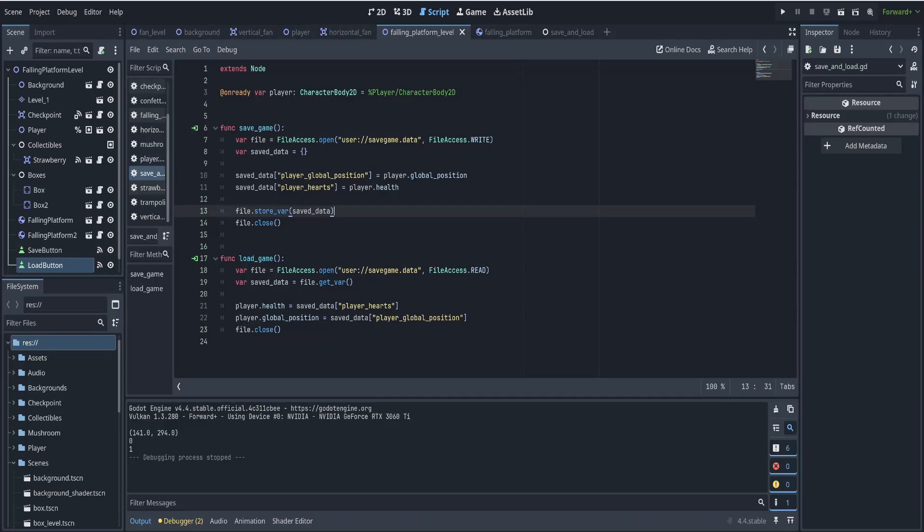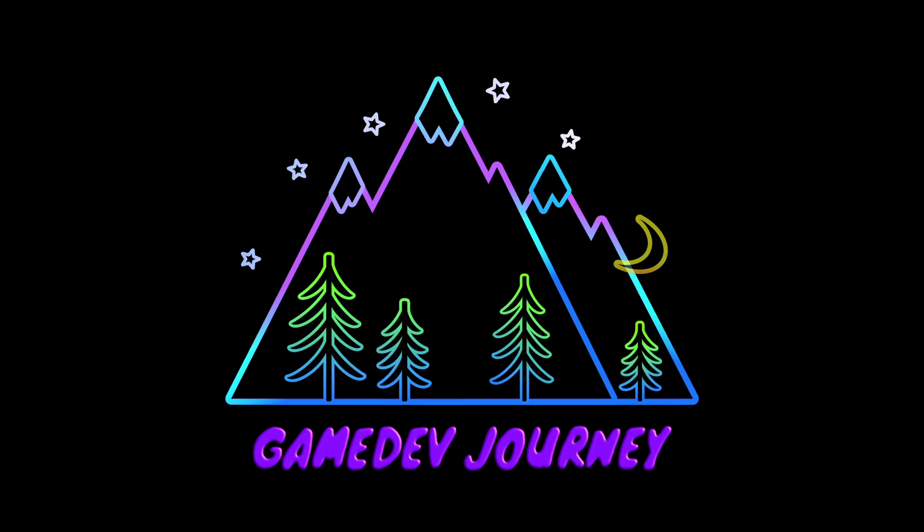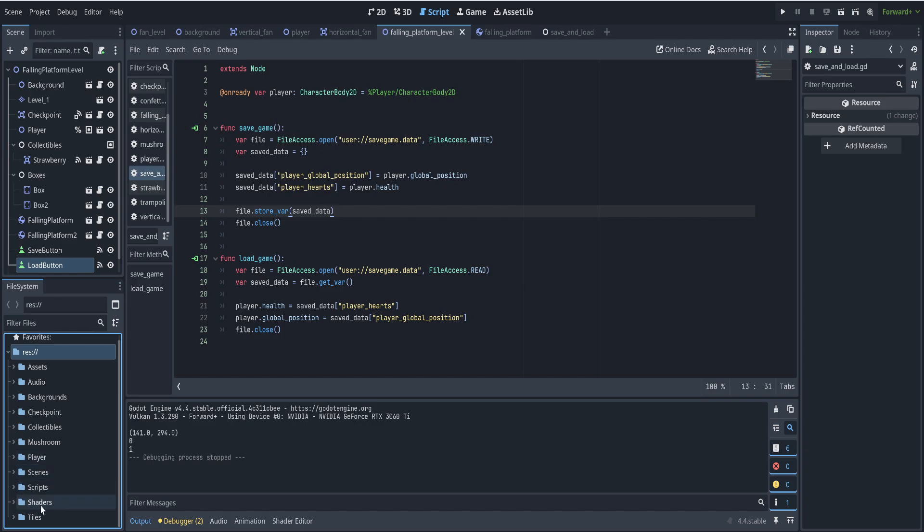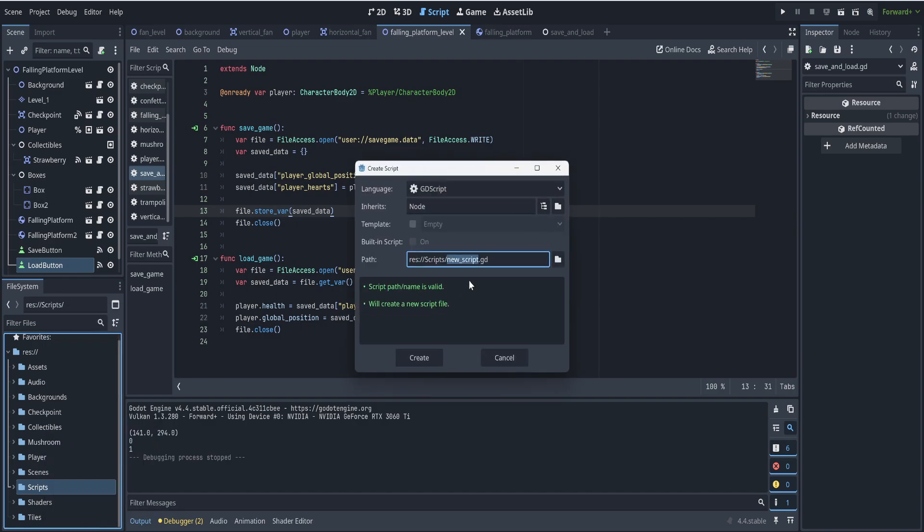We can create a custom resource for our save game. The way we can do this is you can go to the scripts folder, right click, create new, script. This is our custom resource. So I'm going to call it saved game.